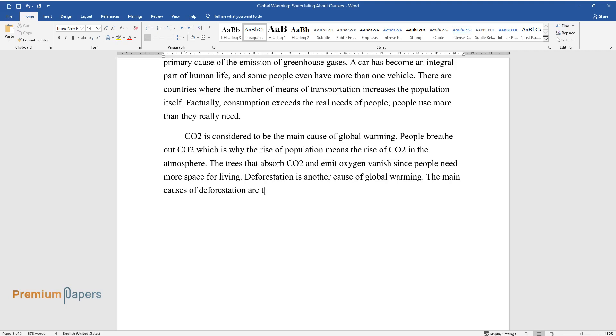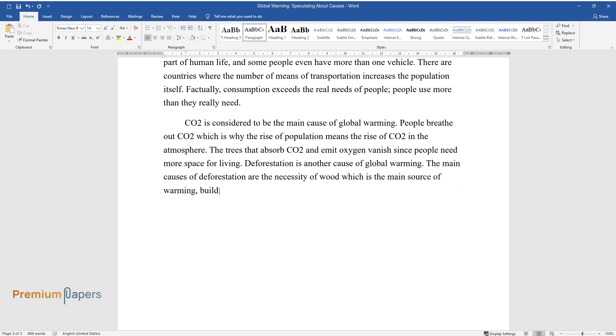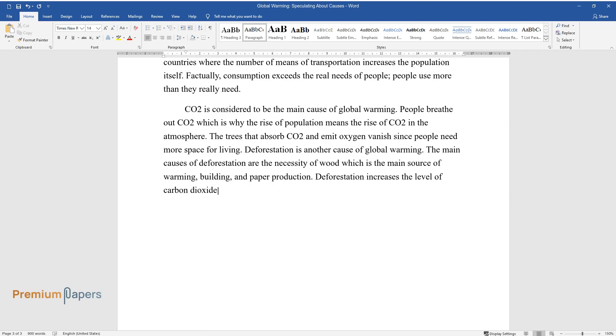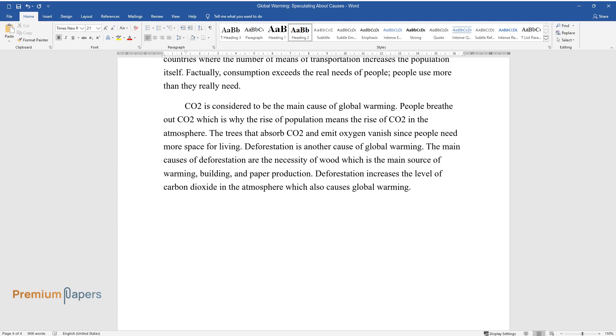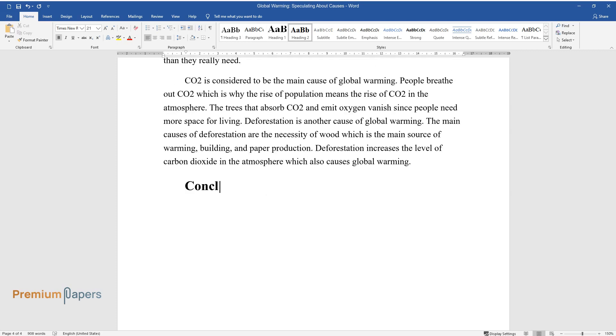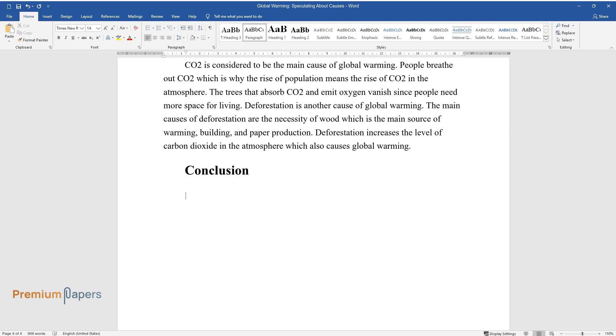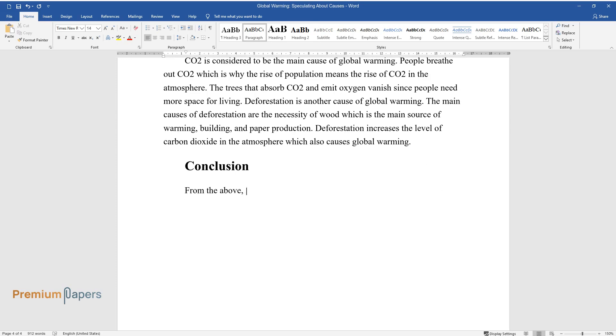The main causes of deforestation are the necessity of wood, which is the main source of warming, building, and paper production. Deforestation increases the level of carbon dioxide in the atmosphere, which also causes global warming.